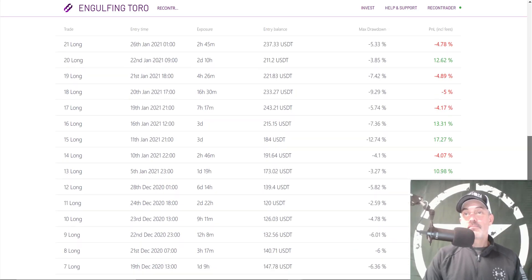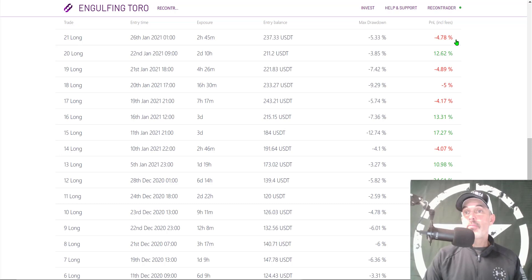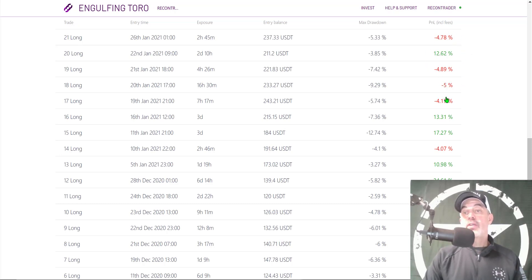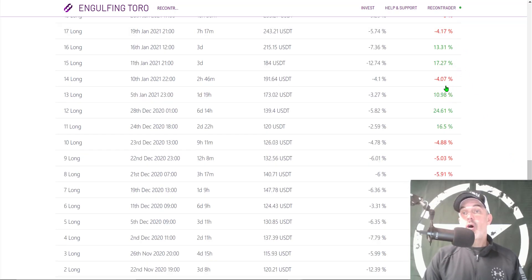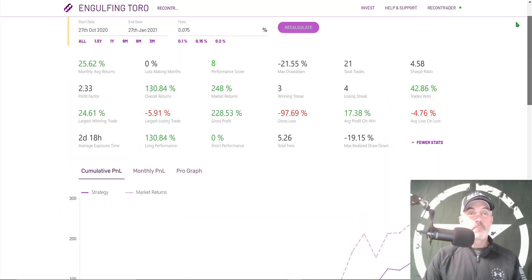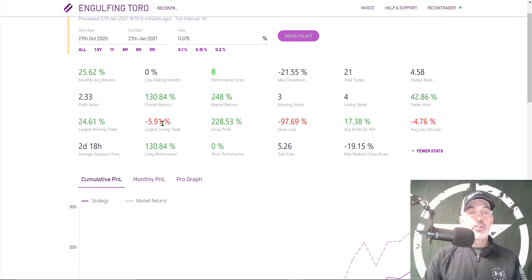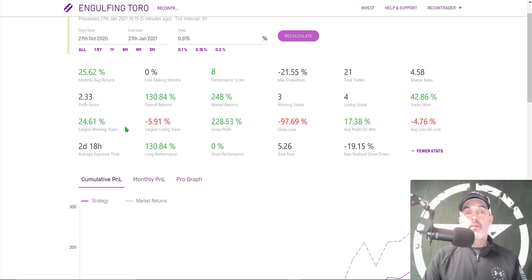Scrolling down to look at actual trades, you can see the stop loss was set at 4.7%, and you're going to get slippage. I like that the Moodrex back testing appears to account for slippage — you can see some losses over 4.7% like a 5%, and some less than 4.7% where slippage is in your favor. On the winning side there's a 24% and a 17% win. Scrolling back up, the largest losing trade was 5.91% and my largest winner was 24%, keeping that risk under control.